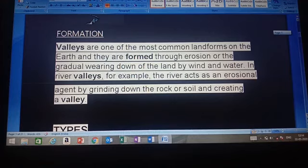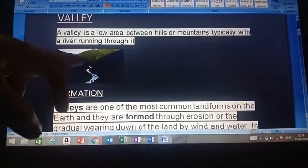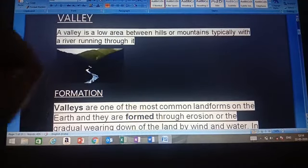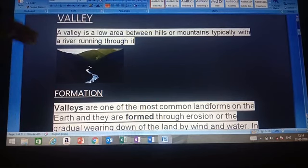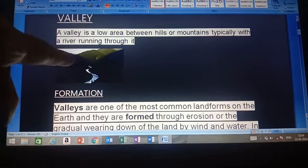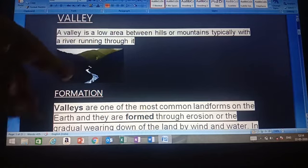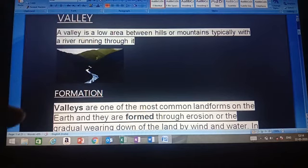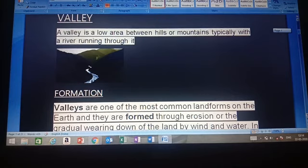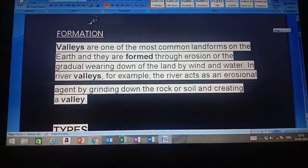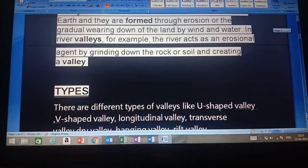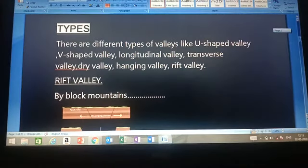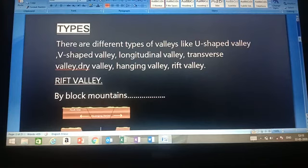A valley is formed by the erosional work of a river. When the river flows, due to its erosional activity, it creates a gap between hills and mountains — the soil is eroded and a valley is formed. The types of valley include U-shaped valley, V-shaped valley, longitudinal valley, transverse valley, dry valley, hanging valley, and rift valley.